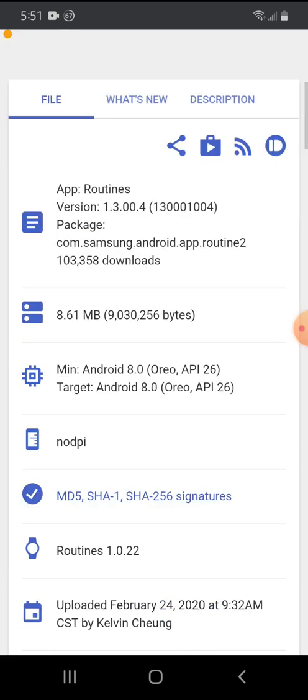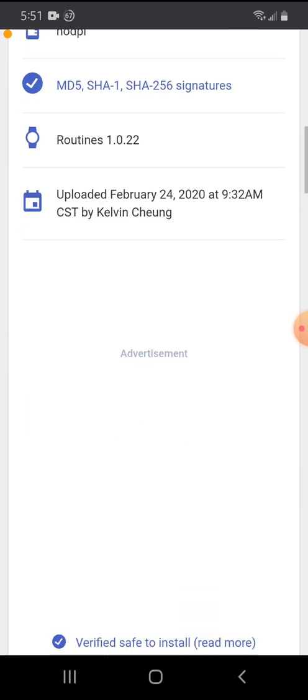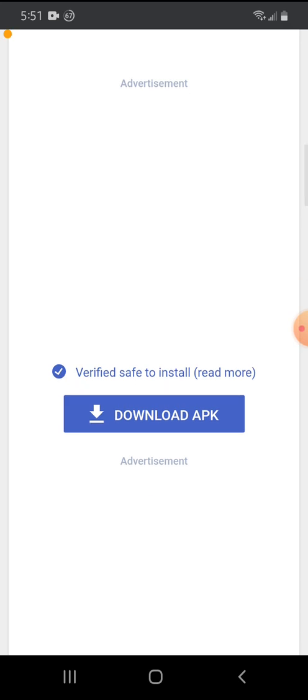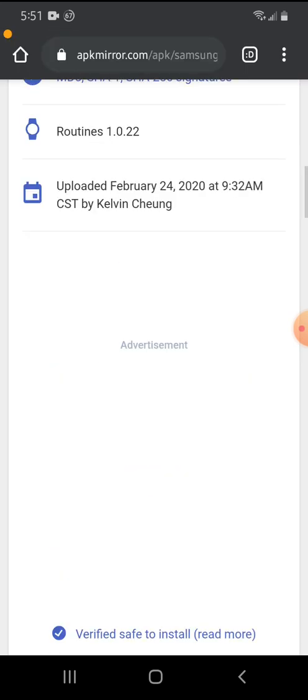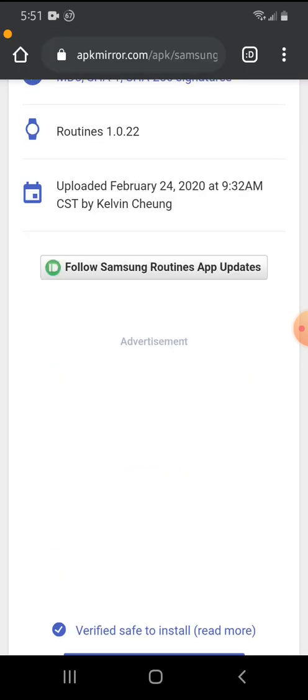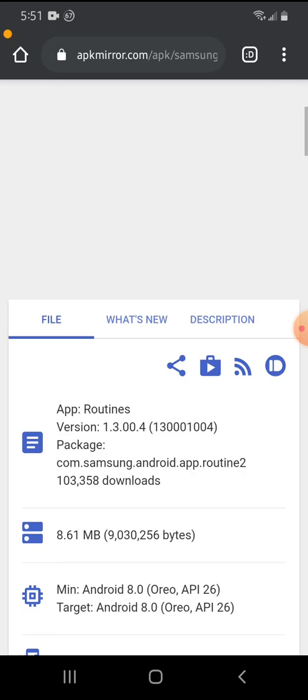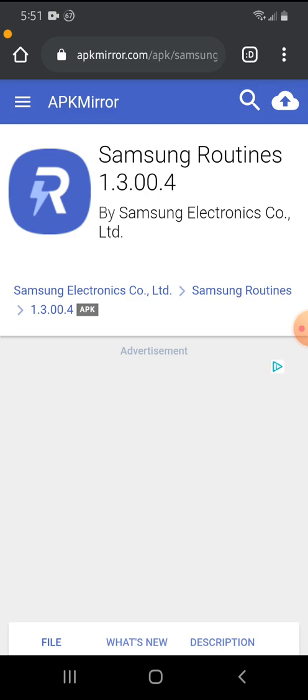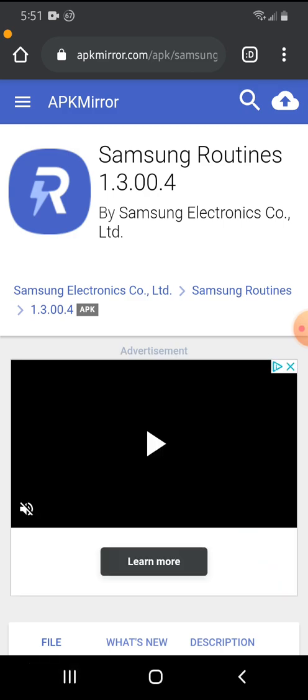APK mirror is also one of the safest places to download APK. So see, so what I'll do, I'll download it and everything, but I don't use routine specifically, so I don't need it. So we'll go back.